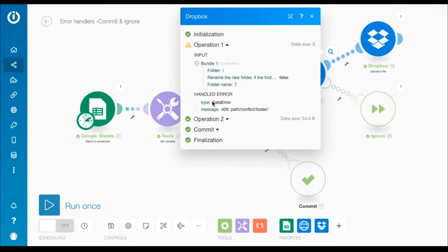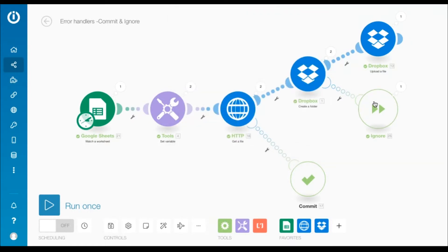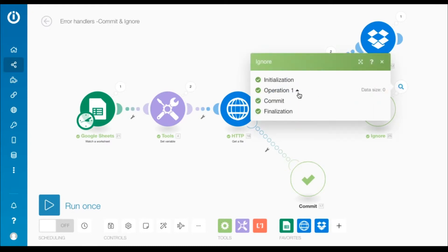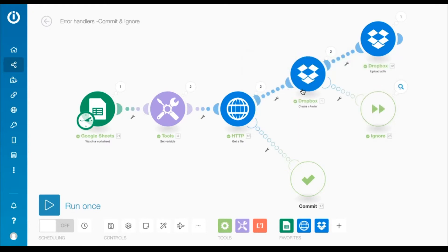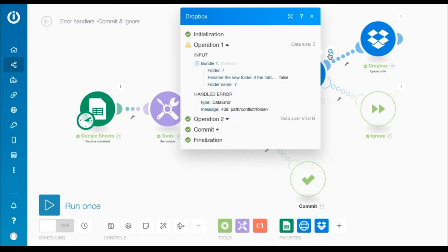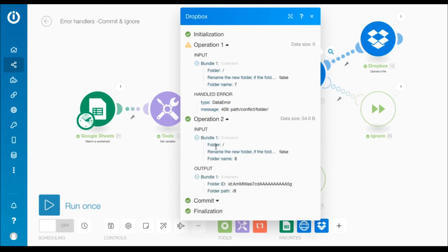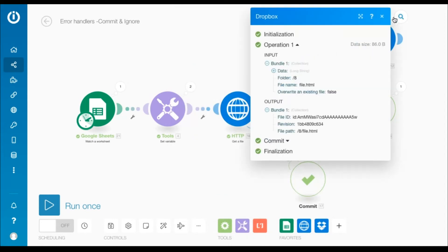This time a data error takes place in this Dropbox create a folder module. Due to the ignore directive on its error handler route, the error is ignored and the subsequent module upload a file is simply left unprocessed. However the second bundle outputted by the Google Sheets module is executed successfully without an error and the subsequent module is also processed.